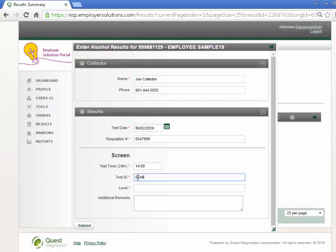Enter the screen test ID from the testing instrument. Enter the screen result. If the screen result is greater than 0.02, ESP will automatically present a section for confirmation test results to be entered. In this example, we will enter 0.0 in the screen result.